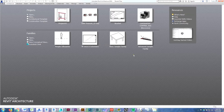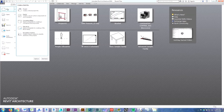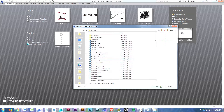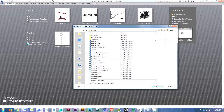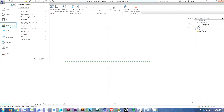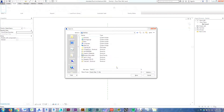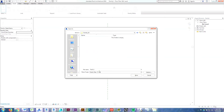Okay, we're in Revit. We're going to go to New Family and choose Detail Item — this will be the template we base our new family off of. The blank family template has opened up and the first thing we're going to do before anything else is do a Save As, because we don't want to overwrite the Revit default template. You want it to stay blank so you can always reuse it.